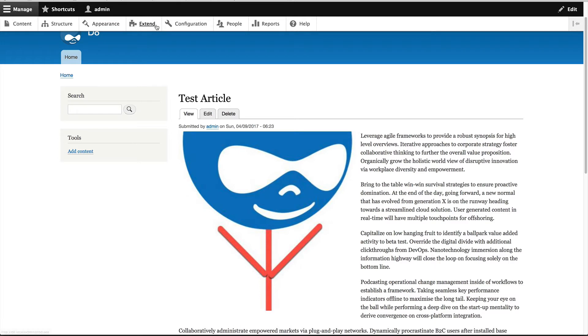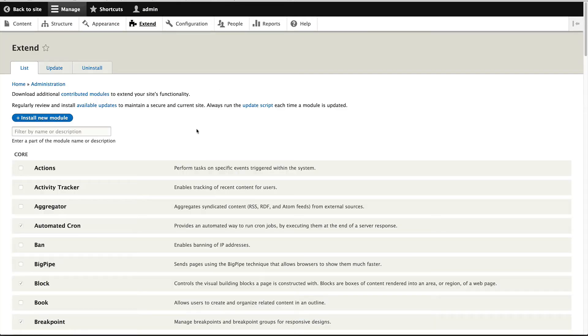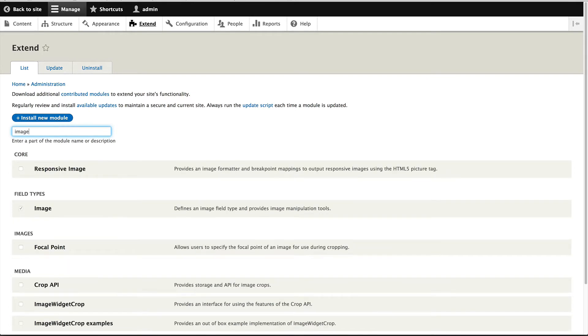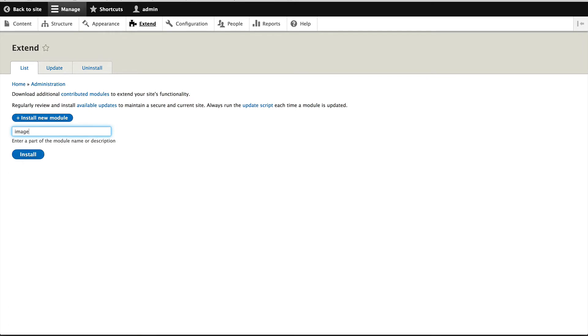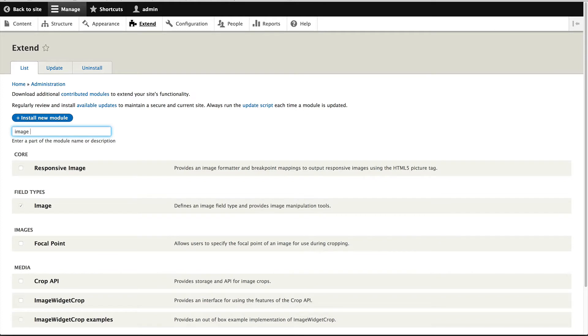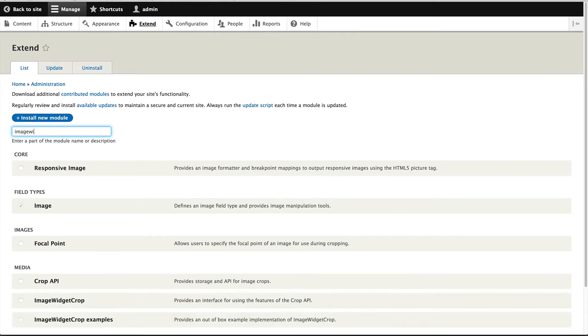So the first thing we'll do is install it. So click on extend and then search for image widget, one word, not two words because it won't appear. Image widget crop and then just install it.